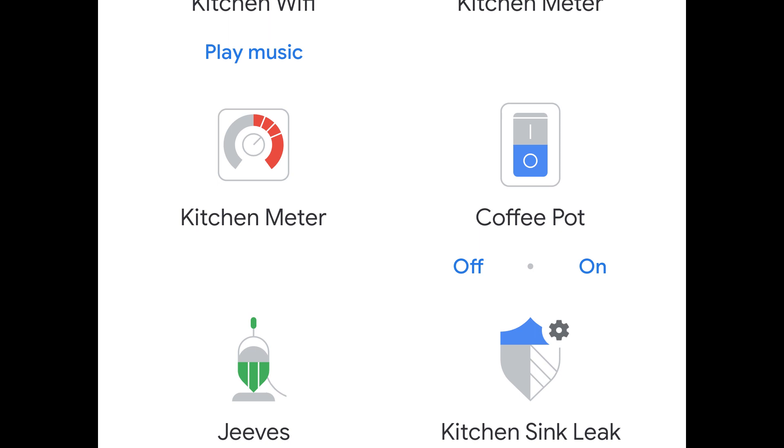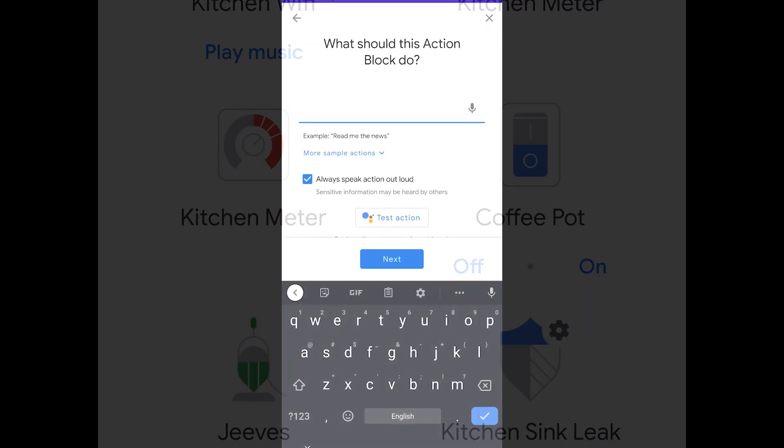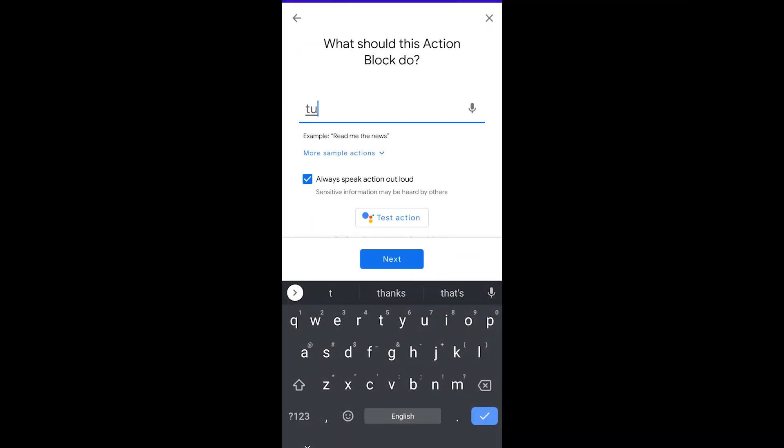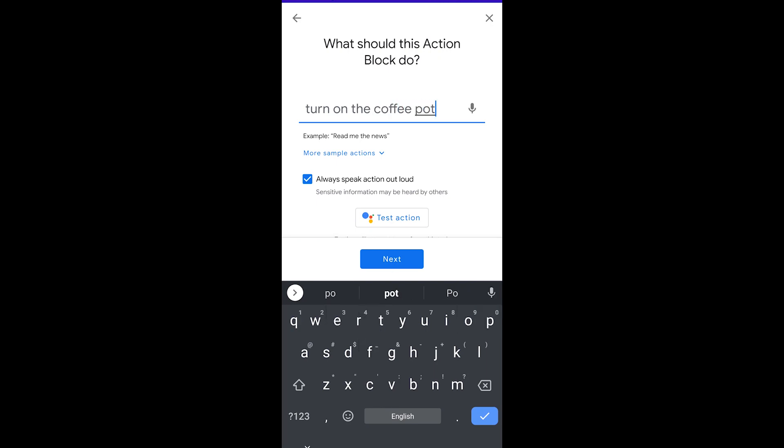Now I have a device called Coffee Pot in my smart home that is connected to Google Home and therefore I have access to that device. So I'm going to type in turn on the coffee pot and this will allow me to actually turn on that device.